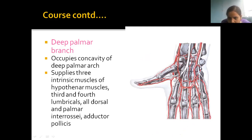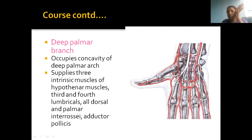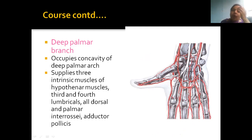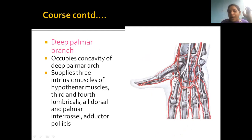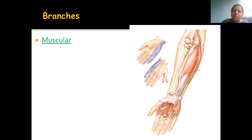The deep palmar branch of the ulnar nerve goes deep, following the concavity of the deep arterial arch of the palm, and supplies the intrinsic muscles of the palm.